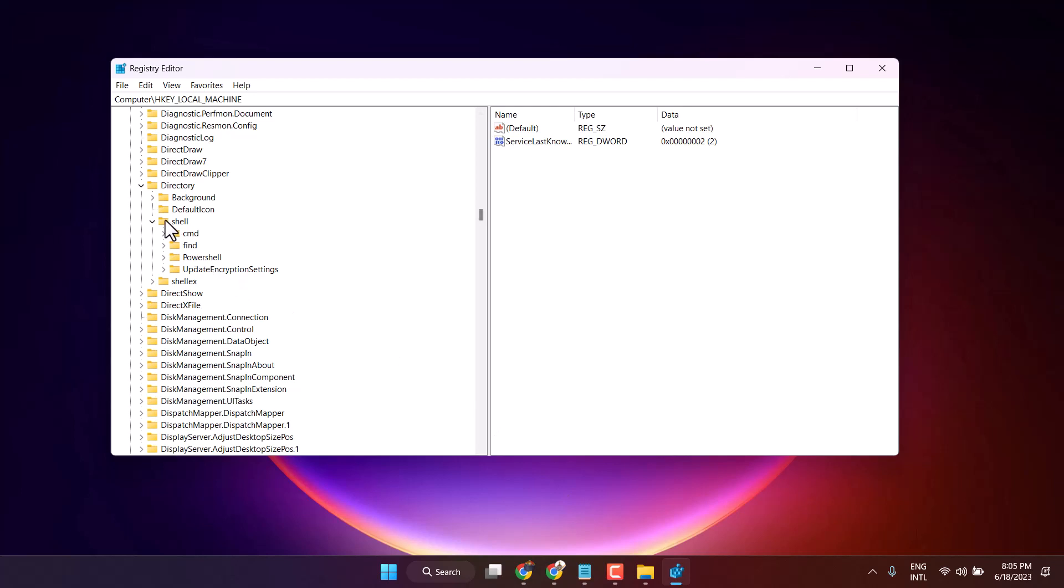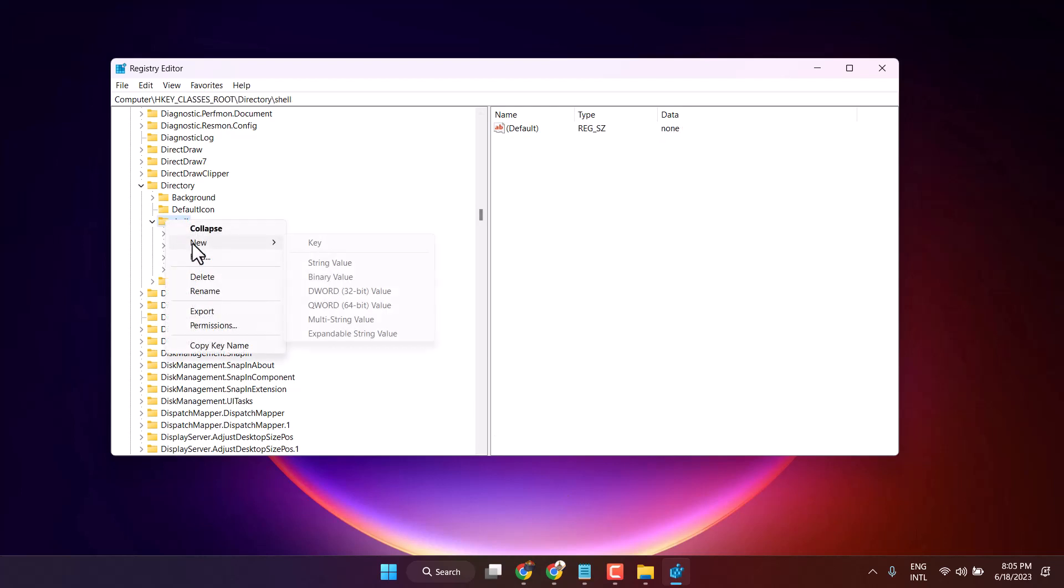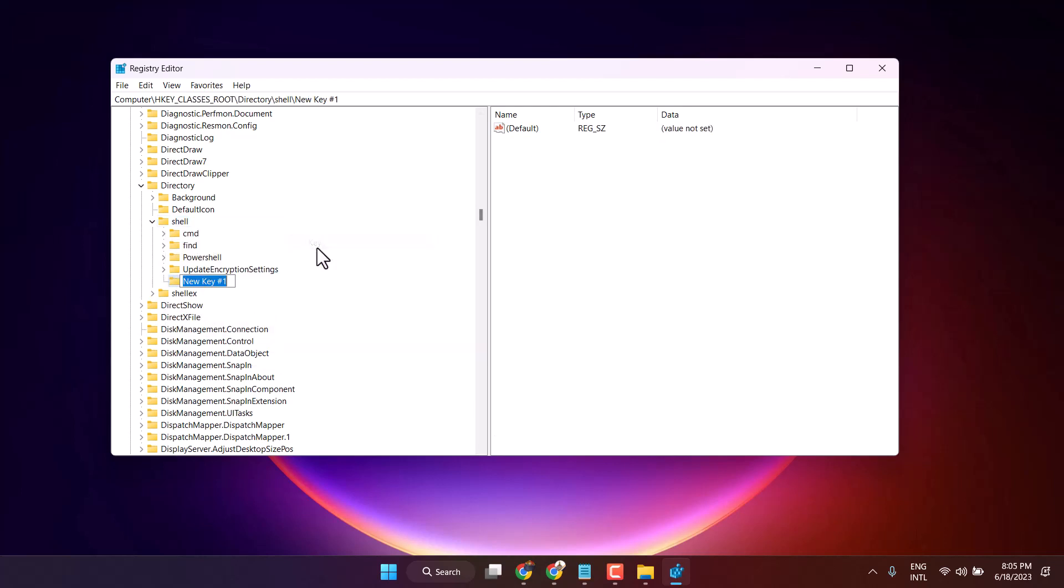Right-click on shell, select new key, and type MS Word.